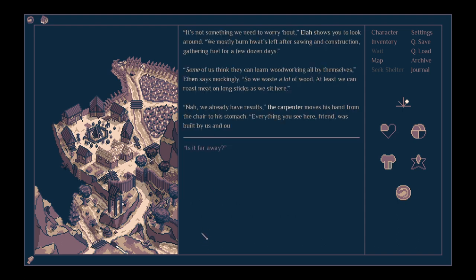Burning such fires must take a lot of wood. It's not something we need to worry about. Ela shows you to look around. We mostly burn what's left after sawing and construction, gathering fuel for a few dozen days. Some of us think they can learn woodworking all by themselves, Ephraim says mockingly. So we waste a lot of wood.